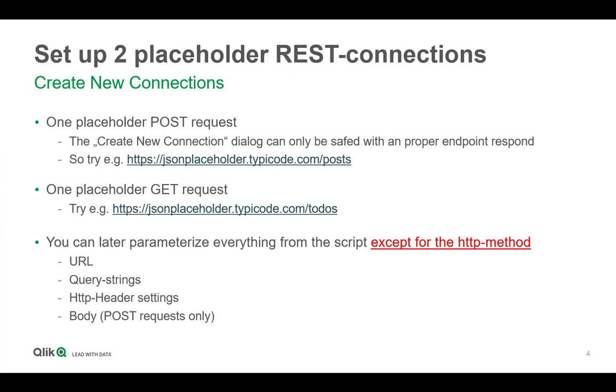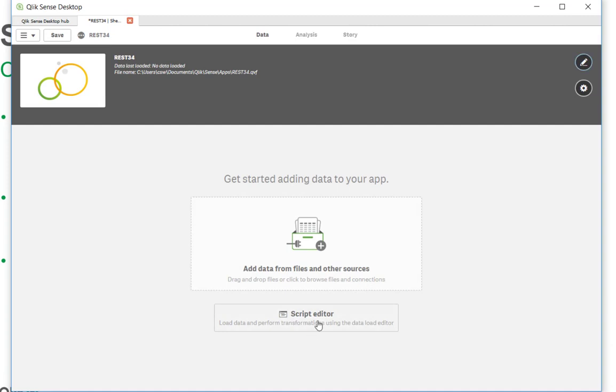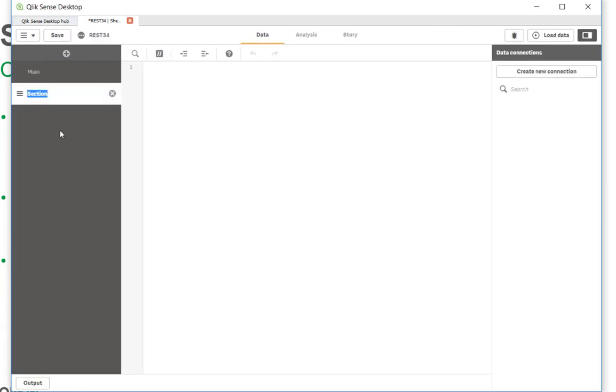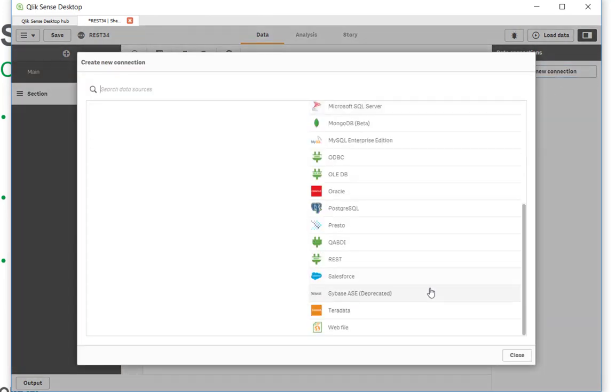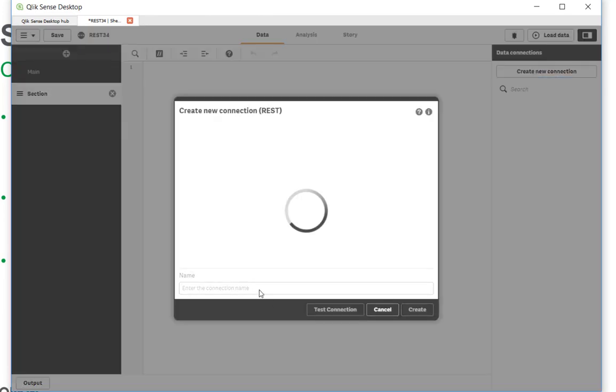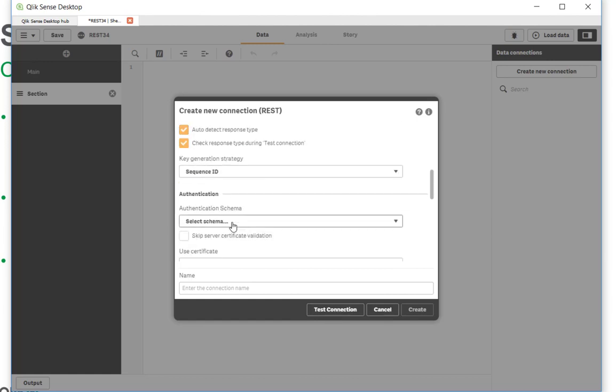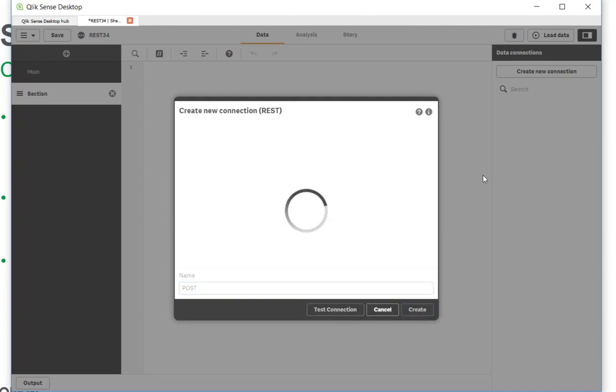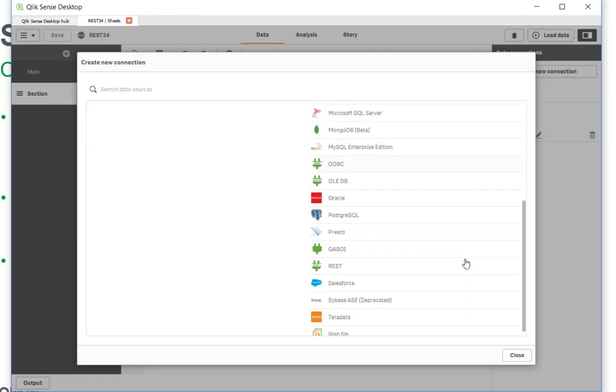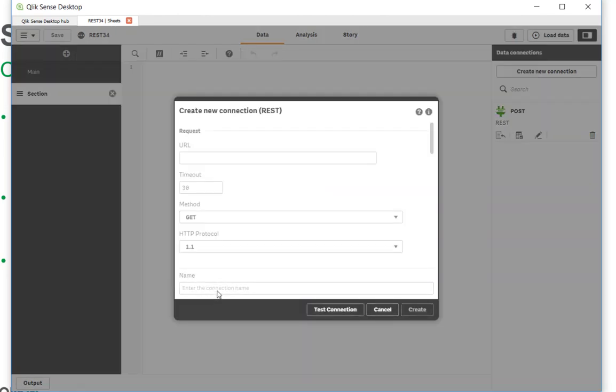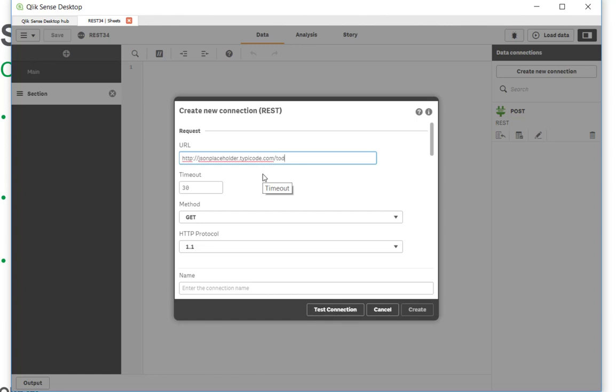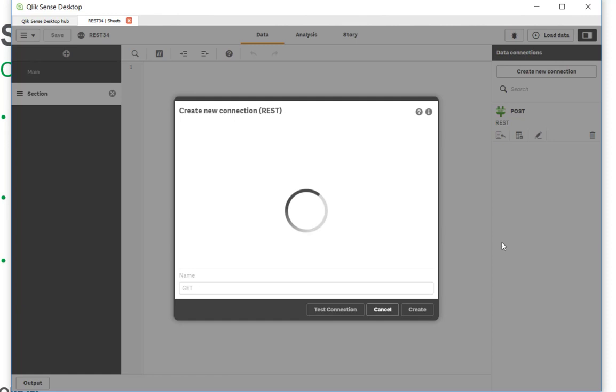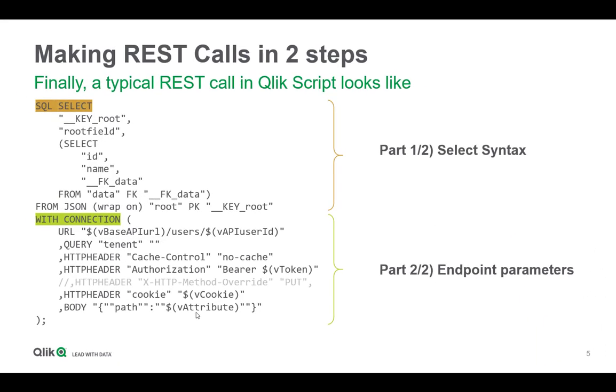Now we make our fingers dirty. Create a new app. It's now time to create two connections. It's just a placeholder for the time being and it will later be parameterized with script. So go to the script editor, create a new section, create a new connection. For the POST request I'm using this endpoint. Call it post, create the connection. Create another one for get and select anonymous, and call this one get, create the connection.